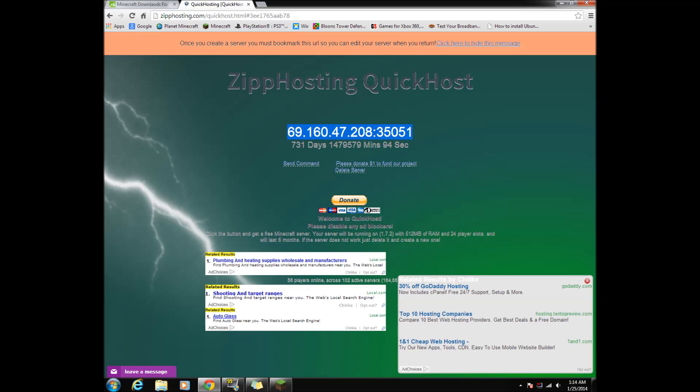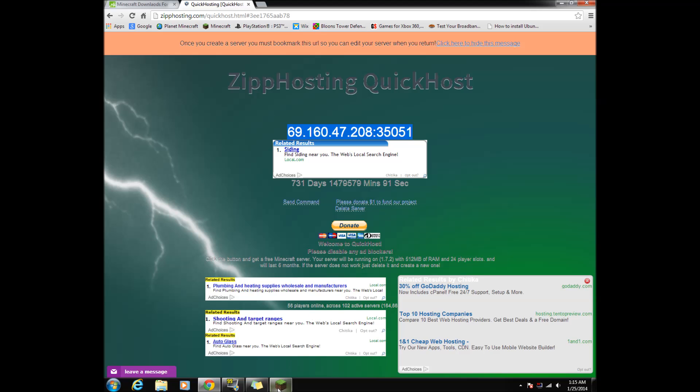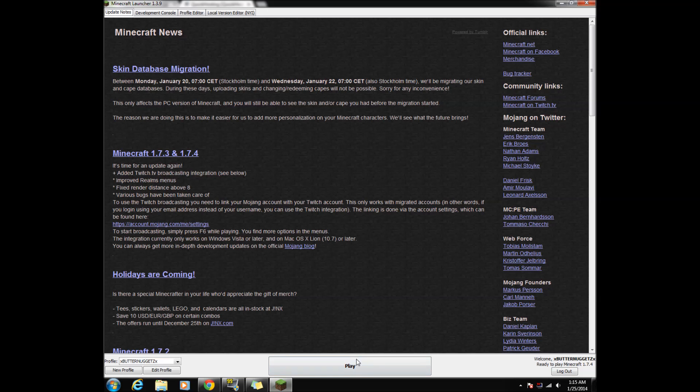Once your server is done, an IP will appear. Copy the IP address and enter it into Minecraft.